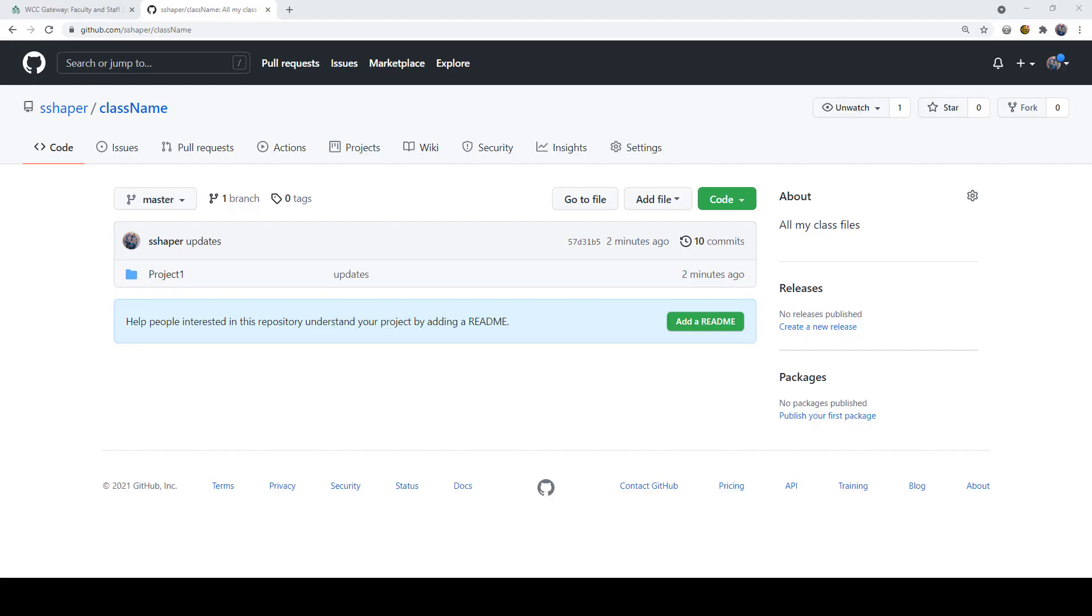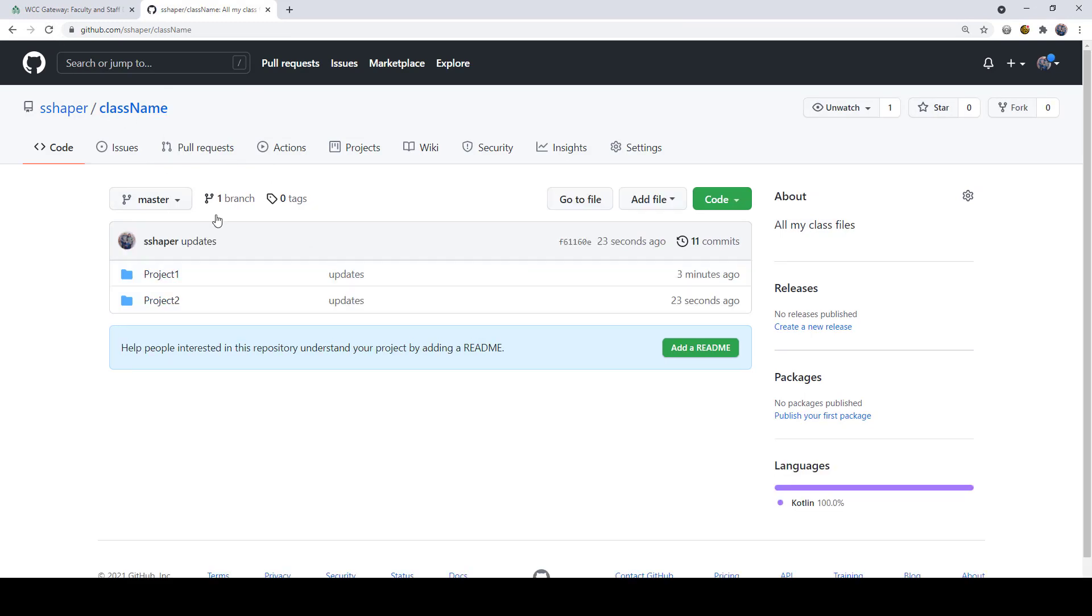And that's it. When we go over to our GitHub repository again, we're in class name. You see we have project one here. We just refresh that, and there's project two.